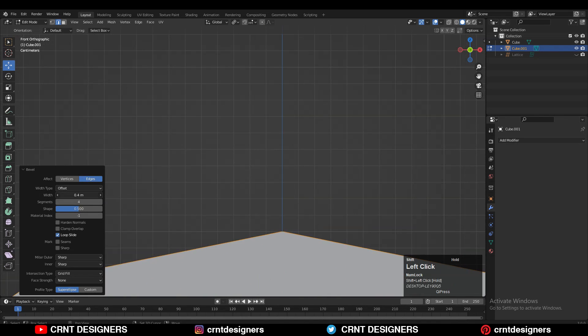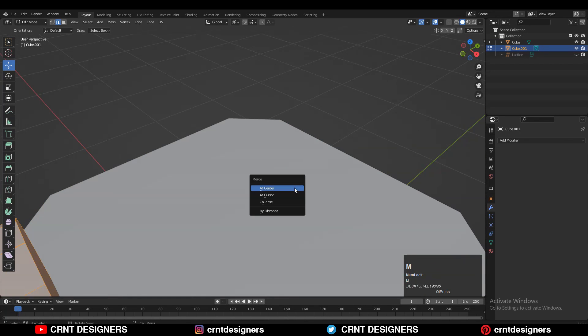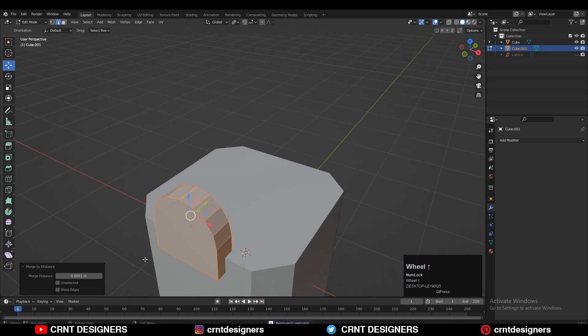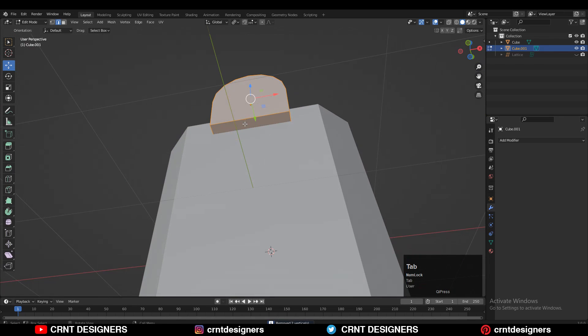We need to merge the verts, so give the proper bevel width there. After that, select everything and press M, then merge by distance — increase the merging distance so we can merge the verts easily.